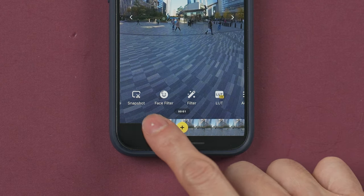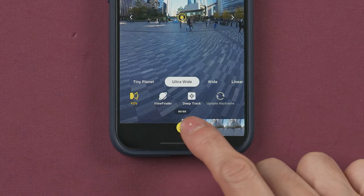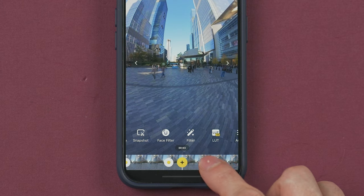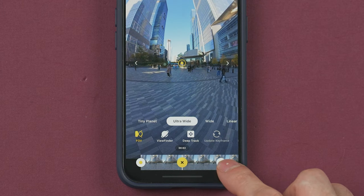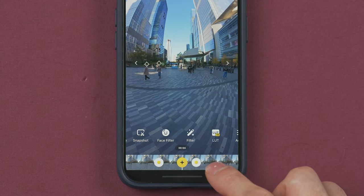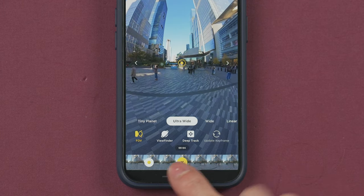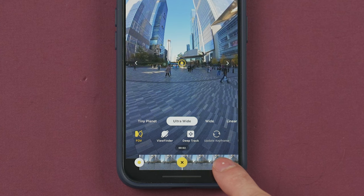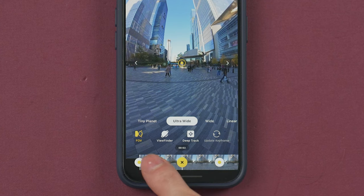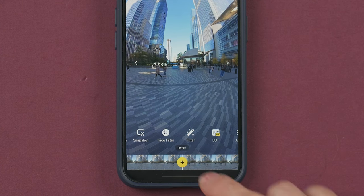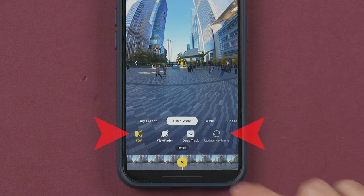To delete a keyframe, select it and press the X. To move between keyframes you can drag the timeline or tap on any keyframe. Once you place a keyframe, a new menu will appear.